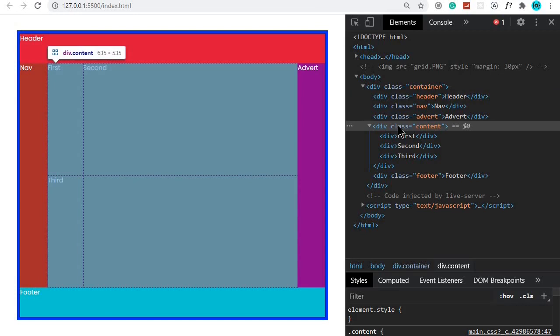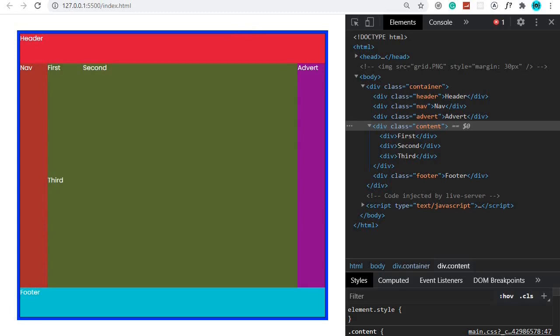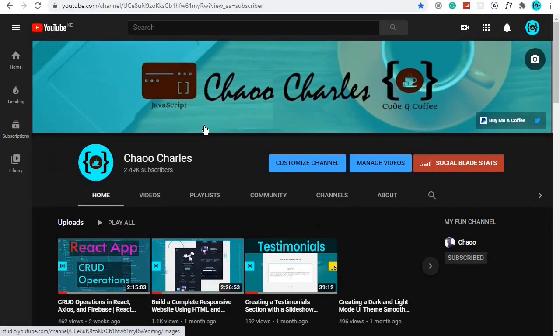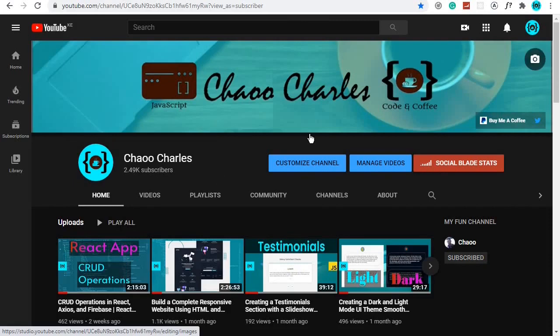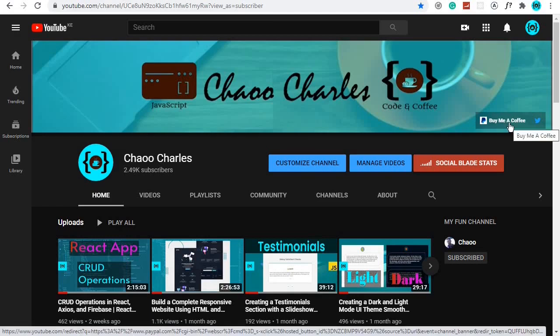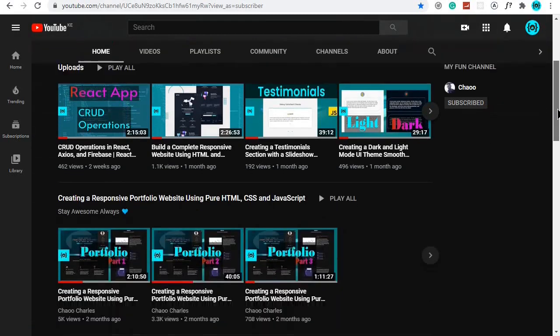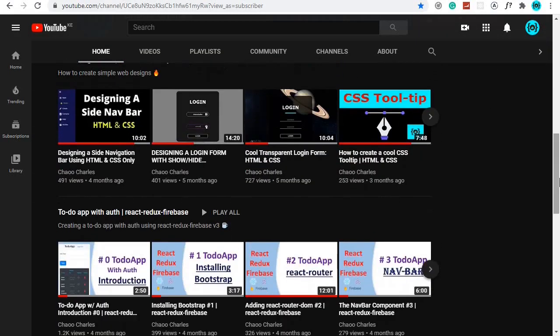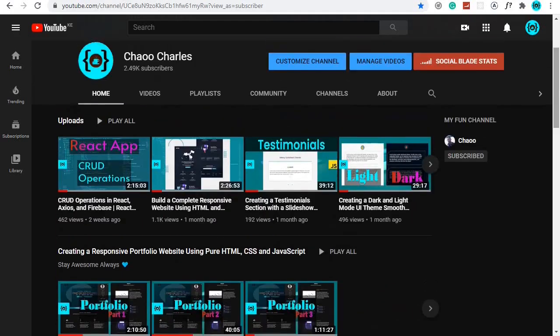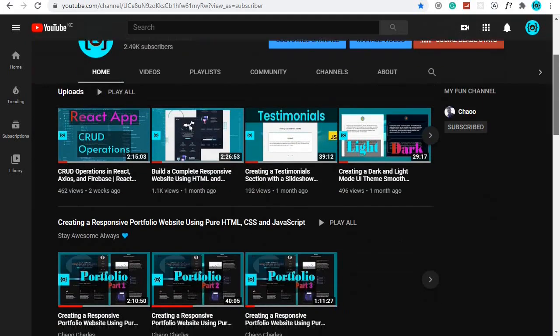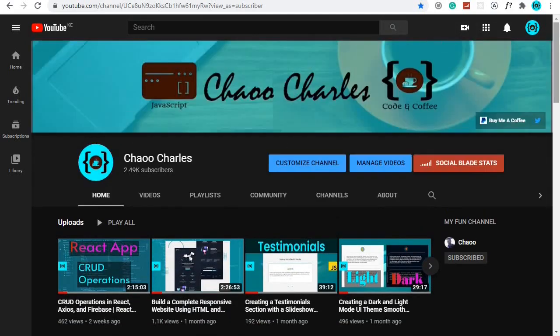We've learned a lot in this video and this is all you need to know about CSS Grid to create awesome layouts. If you learned something please support the channel by subscribing and turning on post notifications. You can also donate via PayPal to help fuel free content creation. Watch some of my previous videos too — I really appreciate the watch time. That's it for this video and I'll see you next time!